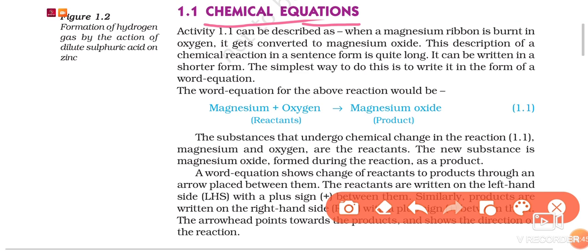Let's understand the different ways in which we represent a chemical reaction. We can represent a chemical reaction in the form of a sentence, where we write a whole sentence. For example, if we represent the chemical reaction of burning of a magnesium ribbon to form magnesium oxide, we write: when a magnesium ribbon is burnt in oxygen, it gets converted to magnesium oxide. This type of representation in sentence form is quite long.